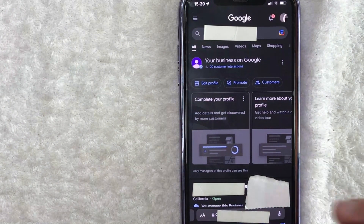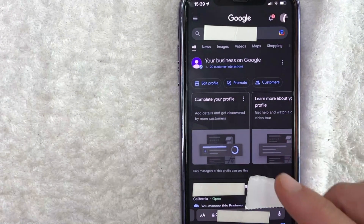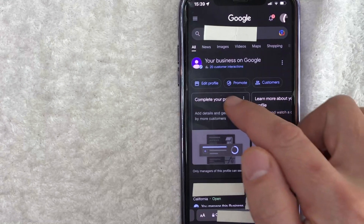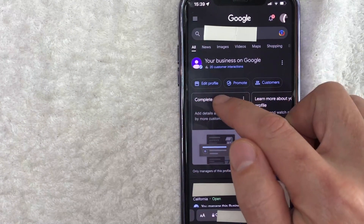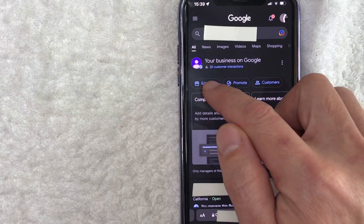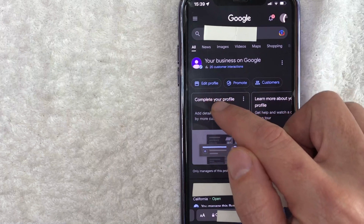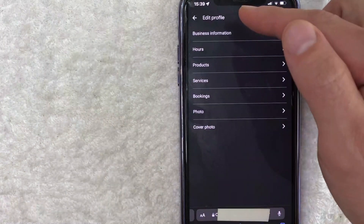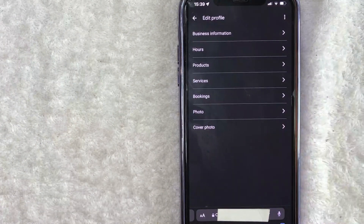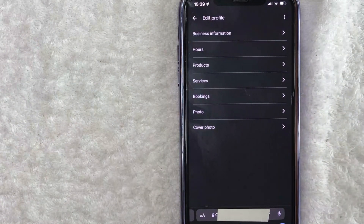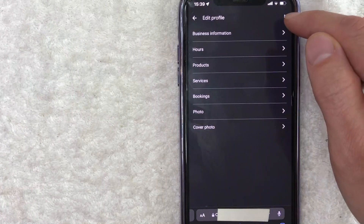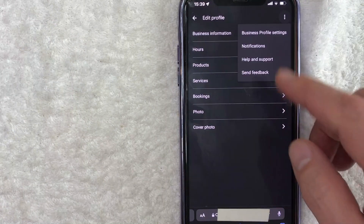In order to add a manager to your Google My Business Profile, you want to click on this button right here called Edit Profile. It has a little shop icon next to it. Once you click there, you will see another dropdown menu. And in order to add a manager, click on these three dots here on the top right.